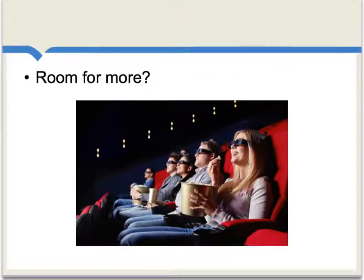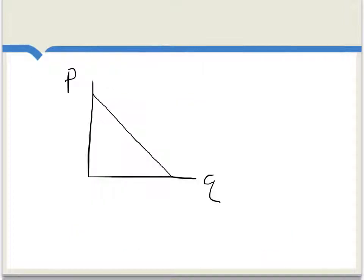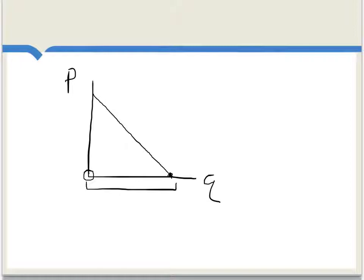Sometimes non-rivalrous consumption is a matter of degree. Look around in this movie theater — could it fit another person, another five people? Yes. But it couldn't fit another thousand people, so it's non-rivalrous up to a particular margin. In a very simple model, if the marginal cost of allowing in extra viewers to the TV program or the movie theater is zero, then perhaps we should set price equal to zero, which would correspond to this quantity on the demand curve, and all of the available people would get to see the TV show.